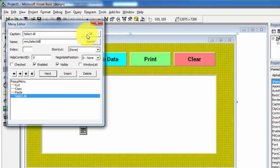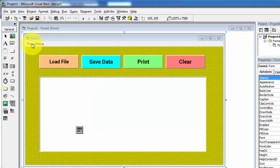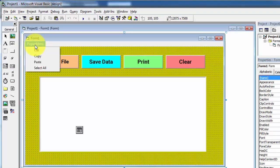Click on OK. Now a pop-up menu appears on the top of the form. When you click on it you will see the options: cut, copy, paste, and select all.